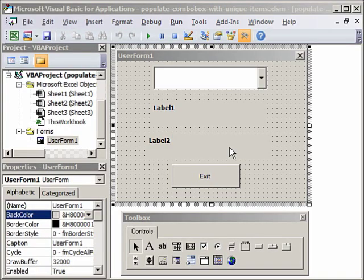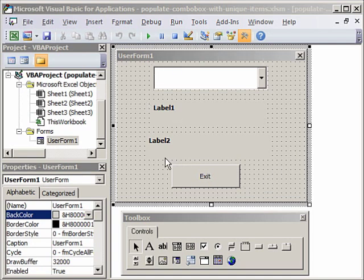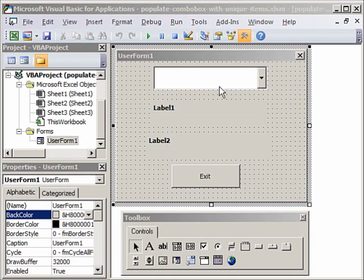Hello and welcome back. Last time we learned how to create a user form with a combo box and two labels, and populate the combo box with data from the worksheet. Let me just revise that for you.